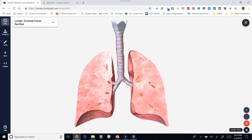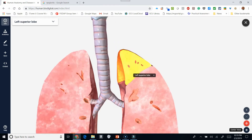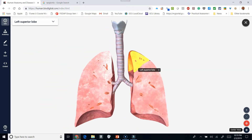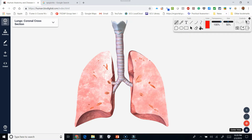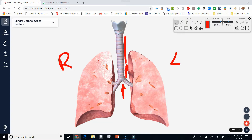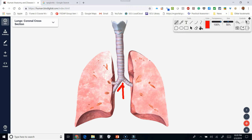The trachea comes down and it divides into the right and to the left. This is going to be the right lung, and this is going to be the left lung. Our trachea is coming down, and where we divide, this area right in here is going to be the carina. The carina is the dividing area between the right and the left mainstem bronchus.